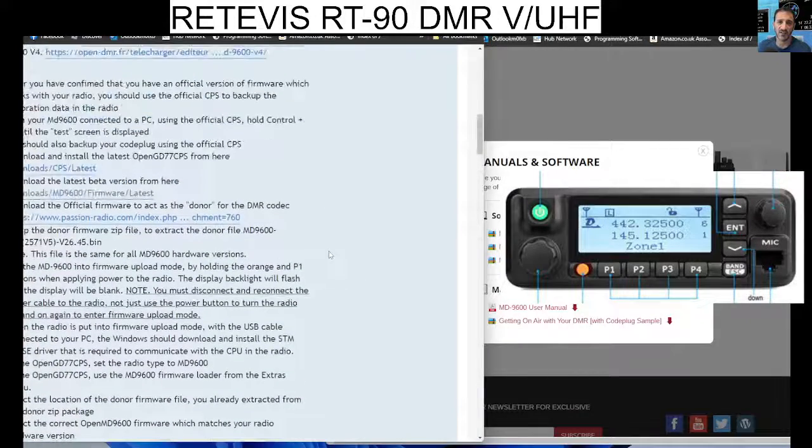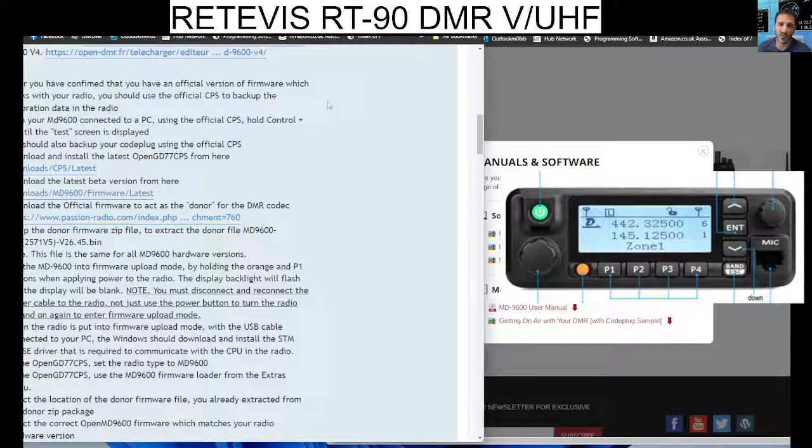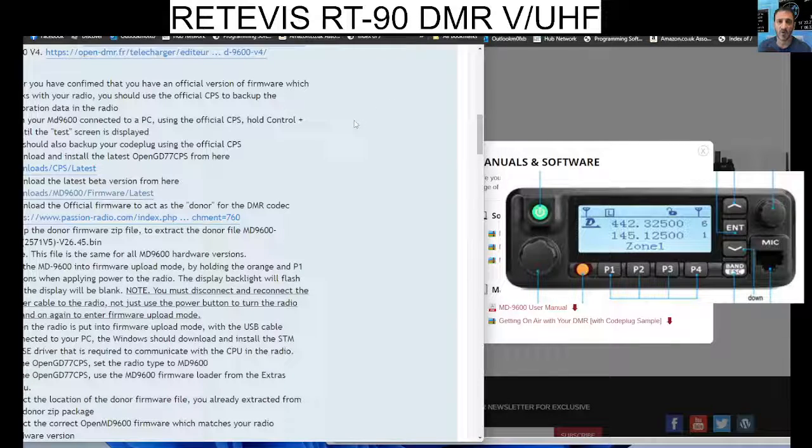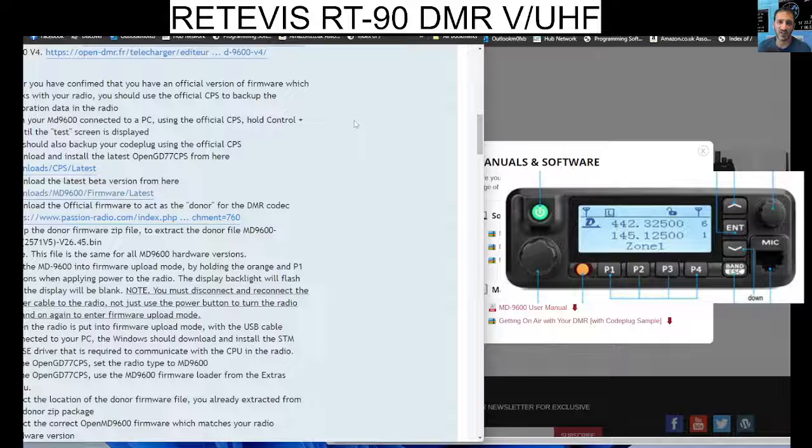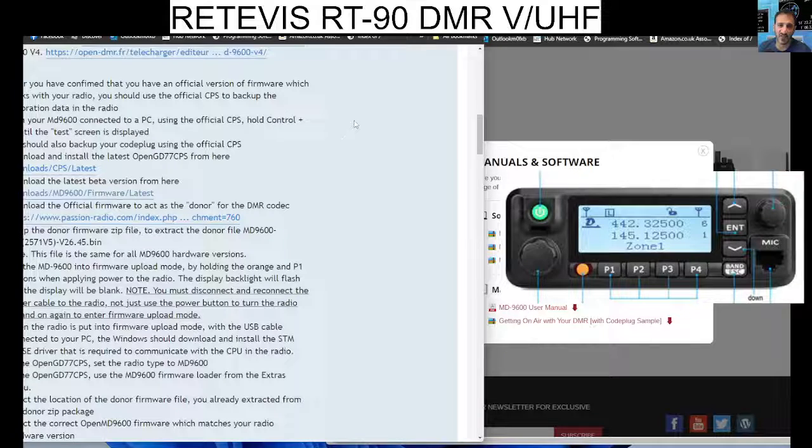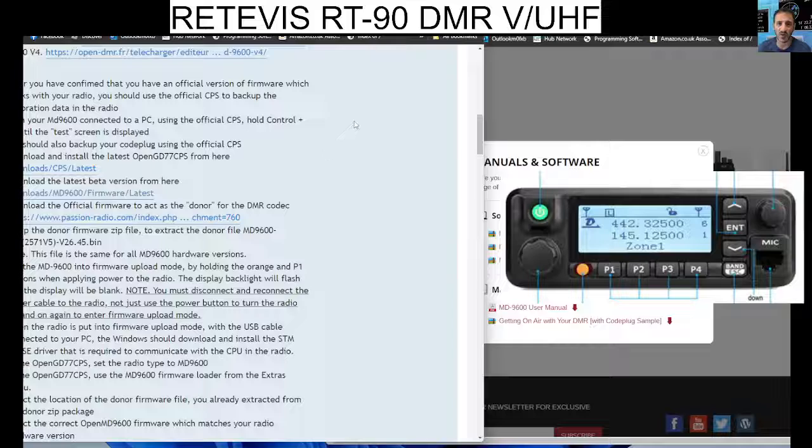Links in the description, including the download for the newest firmware, the original firmware for the TYT, and also the original CPS. Thanks for watching my channel. 73.